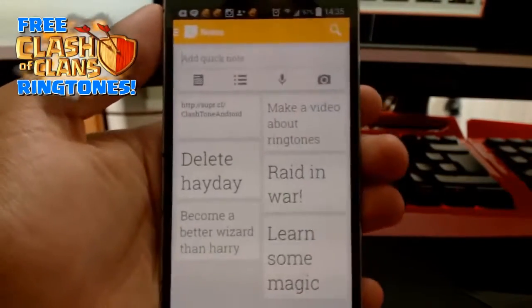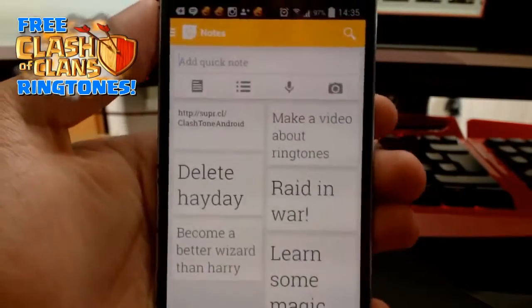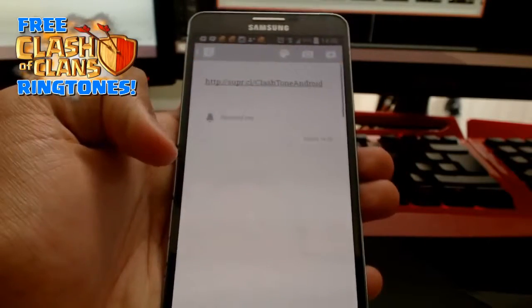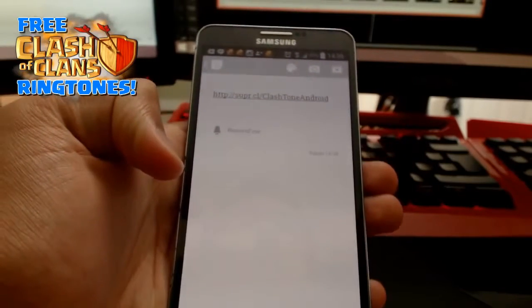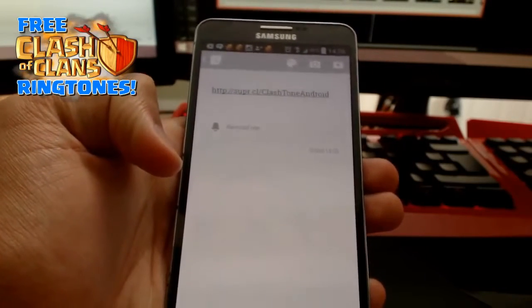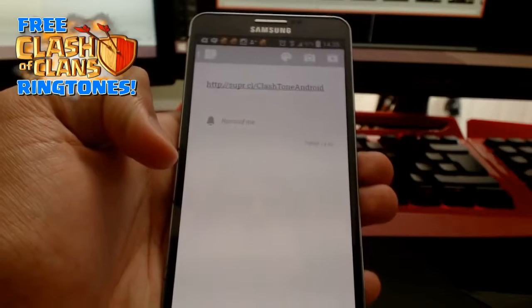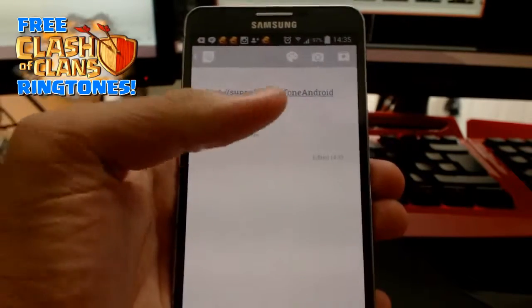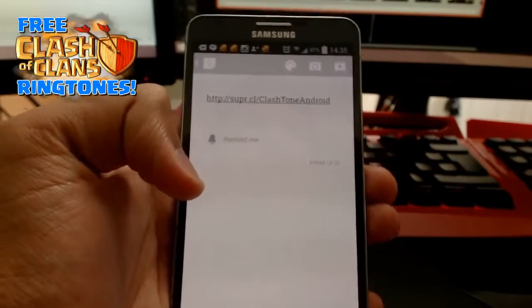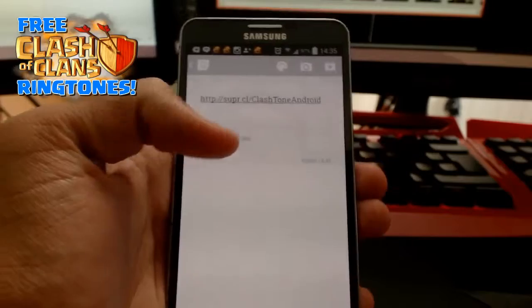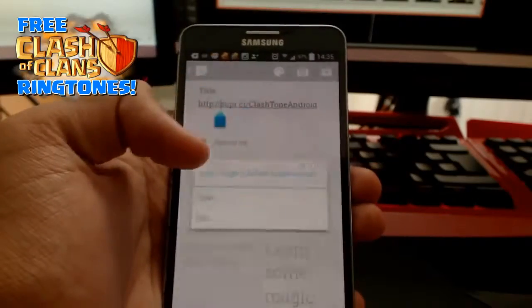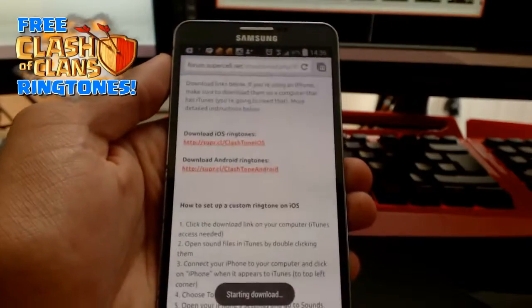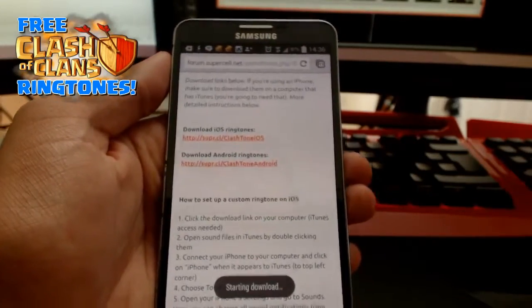Open up your phone and go to this address. The address you can see in the top left — it's supercell.com/clashtone-android. If you want the iOS version, change 'android' to 'iOS'. All the links you'll need will be in the description, so open that up and you'll come to this site.